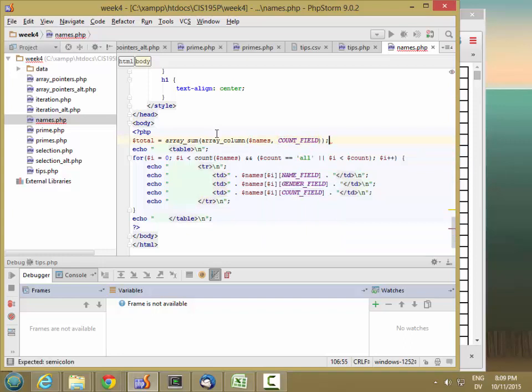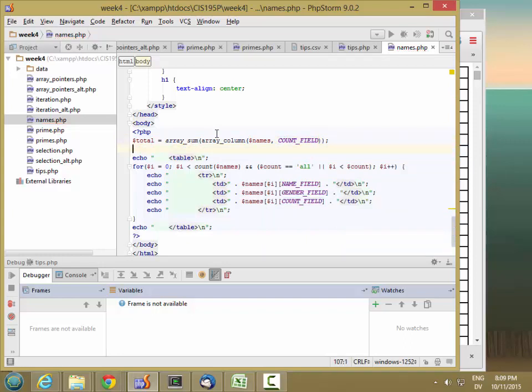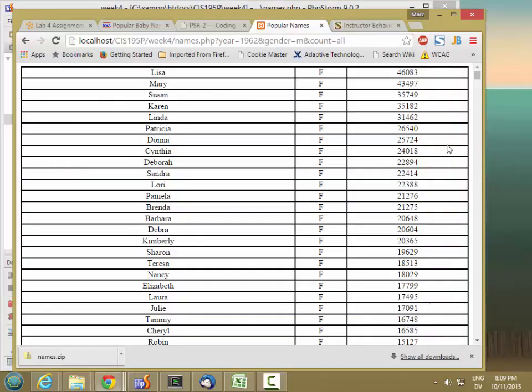So this is the same thing I did last week when I created a total. And then I'm going to output that as the last column. So I want it to be a percentage.